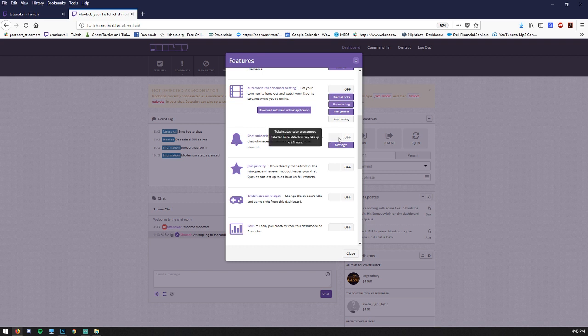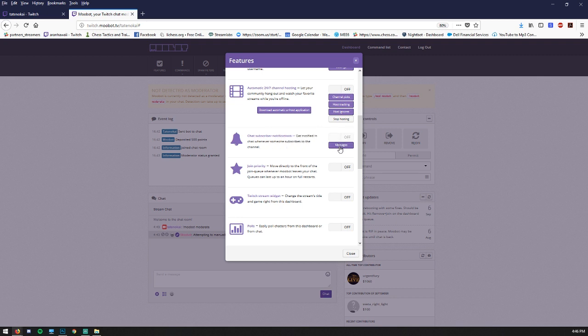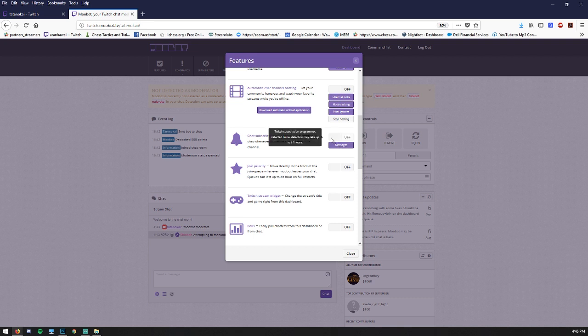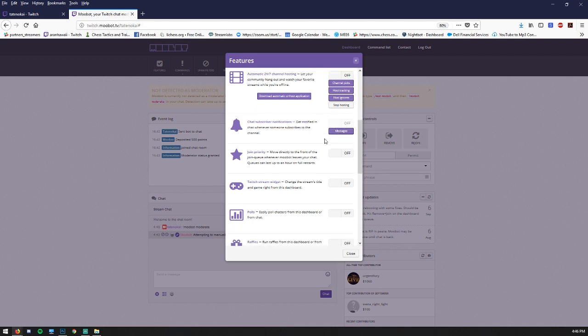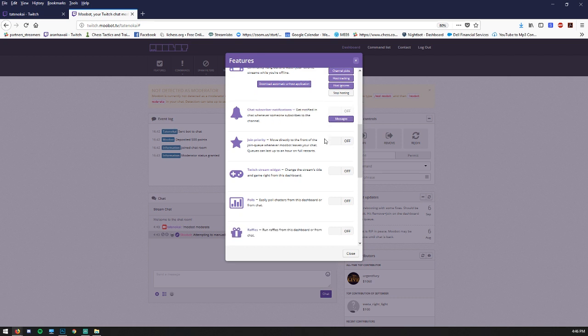Notice how I go to hover to turn it on. It says Twitch subscription program not detected. Initial detection may take up to 24 hours. So you may have to wait for a while and check back to turn this on. And then you can customize the messages. You can actually make multiple messages that rotate whenever someone subscribes. So that every subscriber is not seeing the same pre-written message.